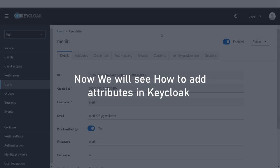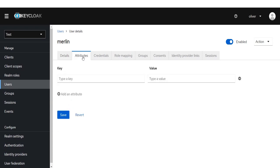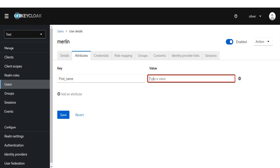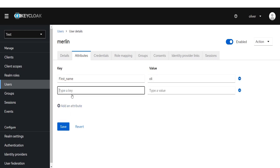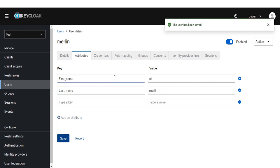Now we will see how to add attributes in Keycloak. Click on the Attribute tab. Enter key and value as per your choice. Click on the Save button. The user has been saved.